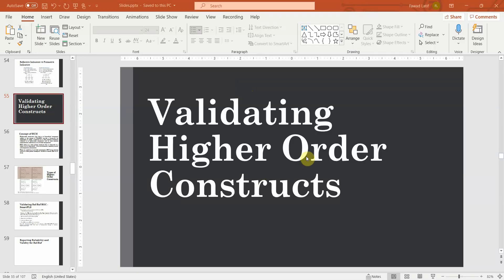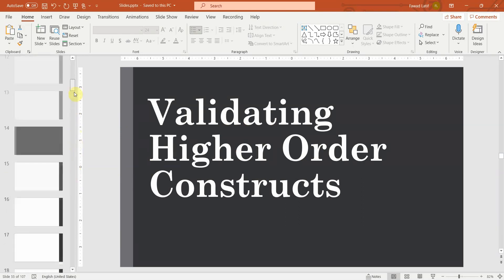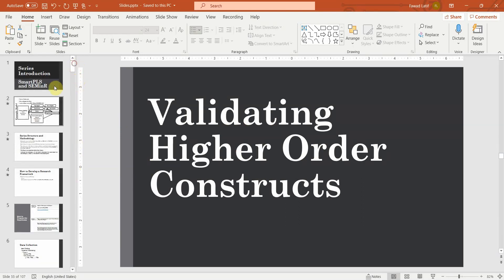In this session, we are going to talk about how to validate higher-order constructs. Before we do that, let's quickly recap what we are doing.